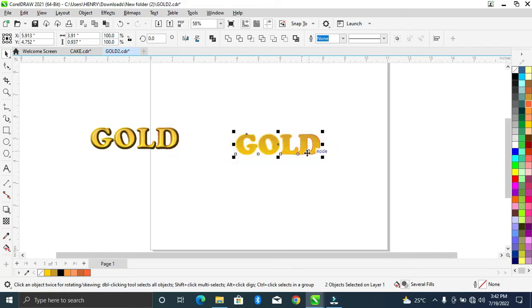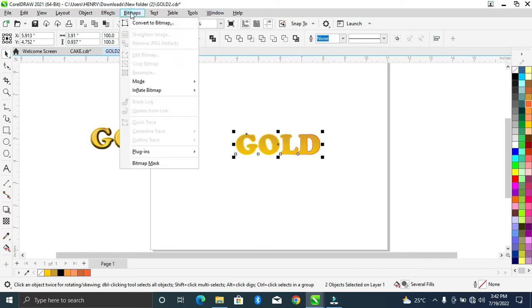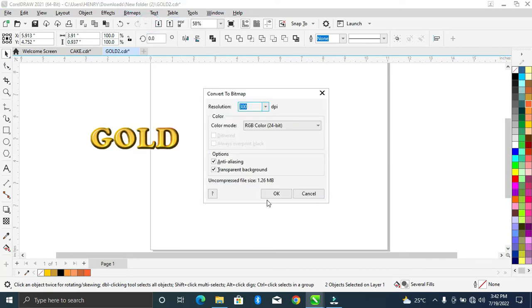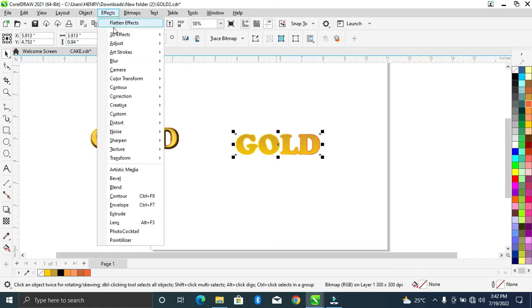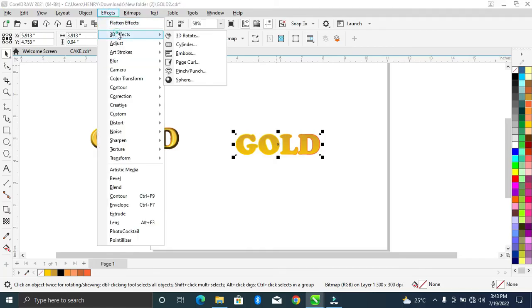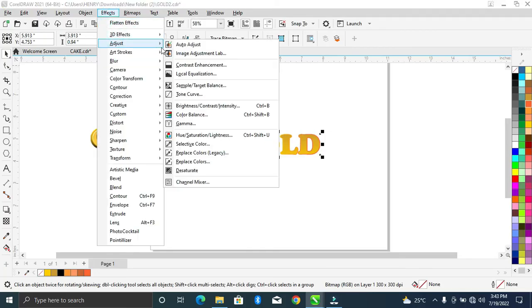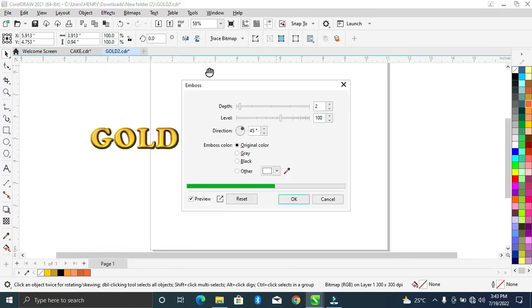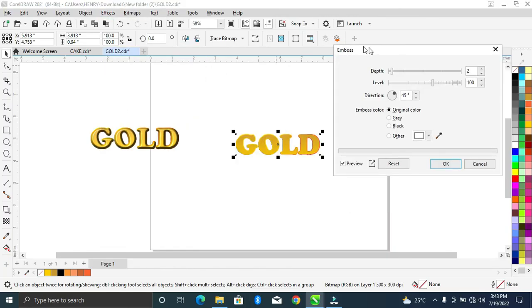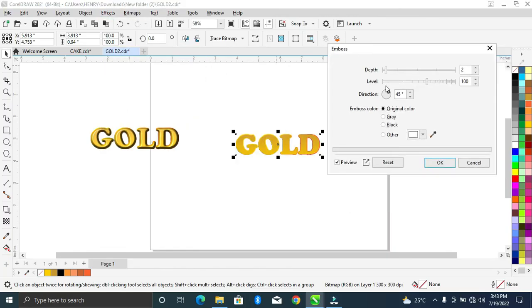So once you're done with this part, let's convert it to bitmaps. Bitmaps resolution is okay and I'm sure it's in RGB, it is. Okay, now you can come over to Effects, 3D effects emboss. Let's come to emboss. Let's increase this a little.